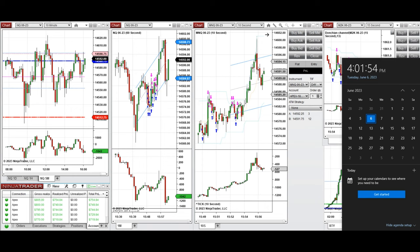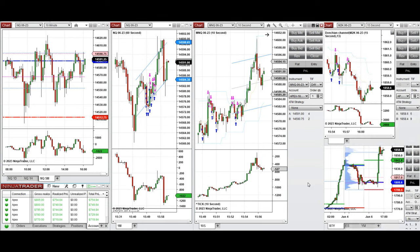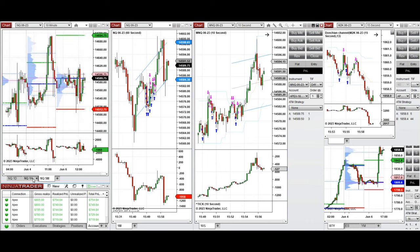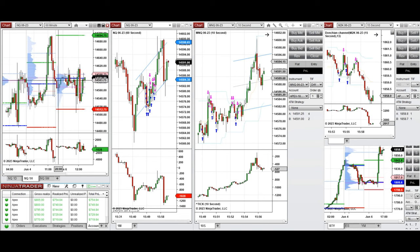Hello everyone. I'd like to share the trades I took today, Tuesday, June 6th, 2023, on Nasdaq and Russell futures. Looking at the macro charts, during the global session the price was fluctuating around the point of control and value area high, which was the previous day's close.